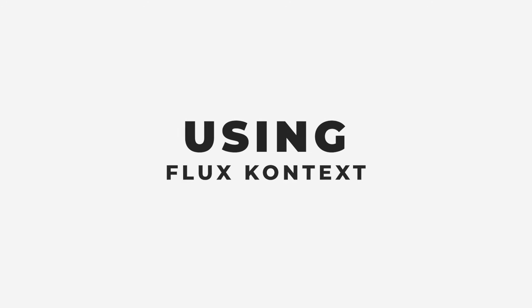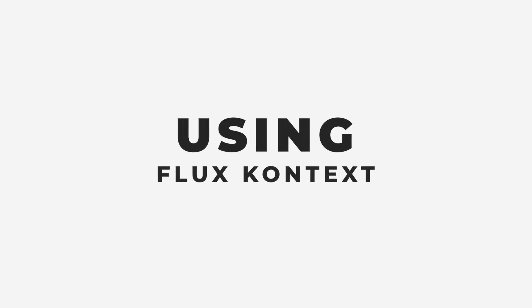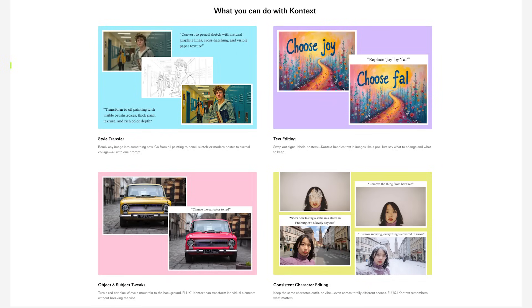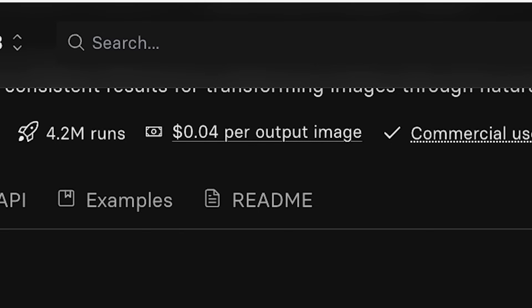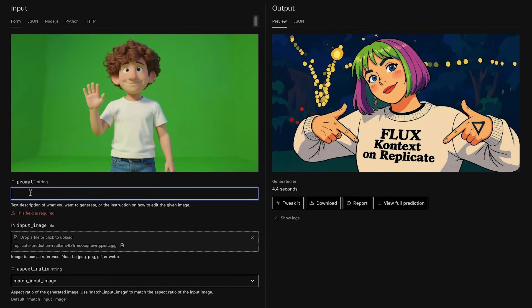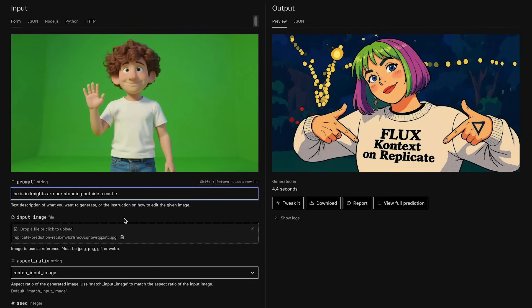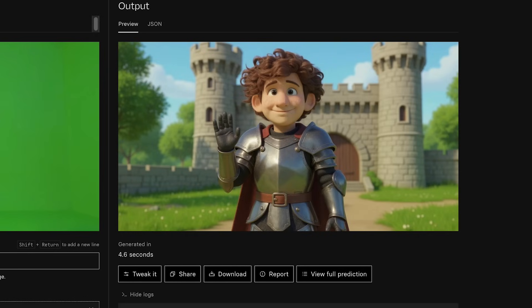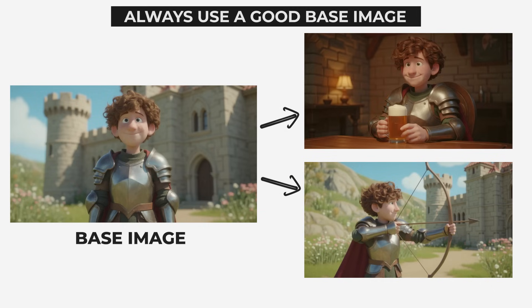Midjourney is great for creating your images, but one of my favorite ways to create consistency is using FluxContext. You can use FluxContext on loads of different websites, but I usually use either Replicate or FAL AI. The good thing is it is pretty cheap — this model is only four cents per image. All you have to do is drag in your image and just write what you want to change. I find a good method with FluxContext is to always use a base image of the visual style of your story. So if I'm creating pictures of him as a knight, I will use the image of him in the armor so that the armor stays consistent within each image I create.